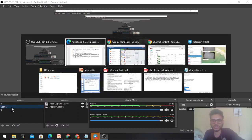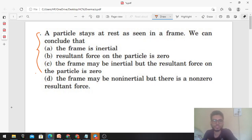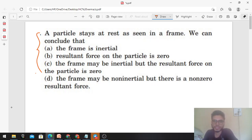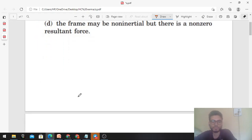Hi everyone, today we will discuss this interesting concept in the form of a question from H.C. Varma, and we will also talk about possible variations. The question: a particle stays at rest as seen in a frame. We can conclude: (A) the frame is inertial, (B) the resultant force on the particle is zero, (C) the frame may be inertial but the resultant force on the particle is zero, (D) the frame may be non-inertial but there is a non-zero resultant force.